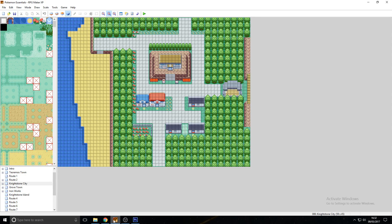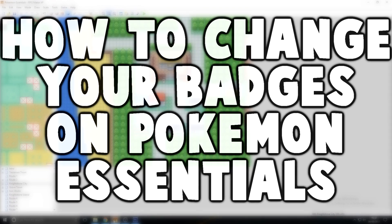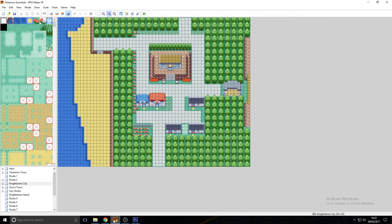How's it going everybody, my name is JJ, or Agon as my channel would say, and today I'm going to be showing you how to change your badges on Pokemon Essentials for the RPG Maker XP. So what I mean by this is how to pretty much make your own custom badges for your game instead of using the default ones.